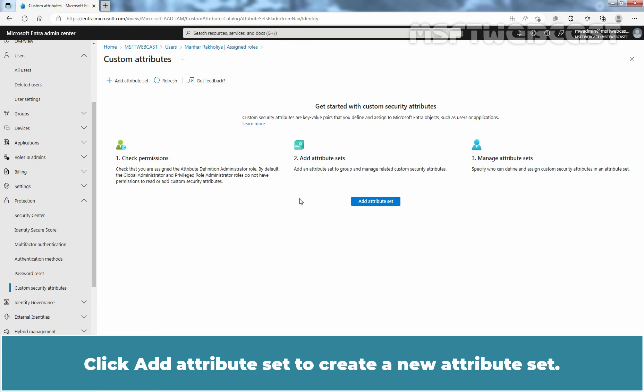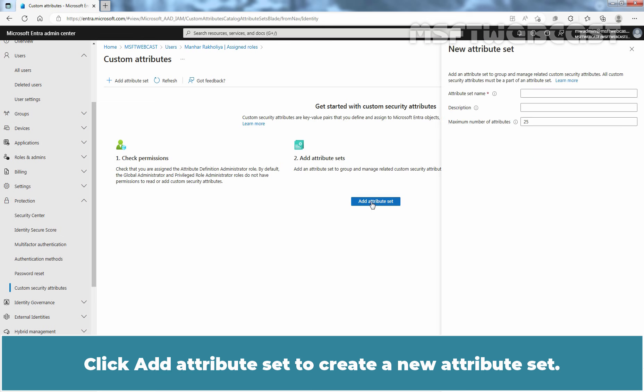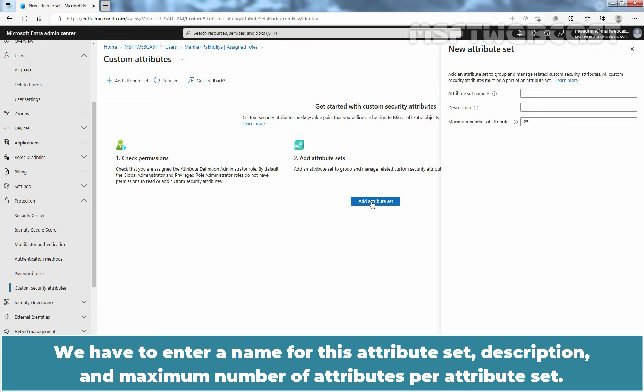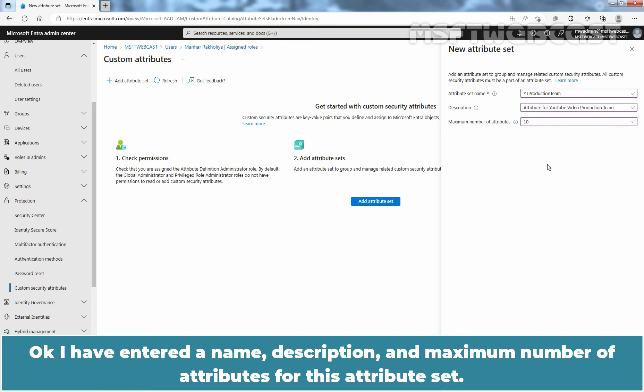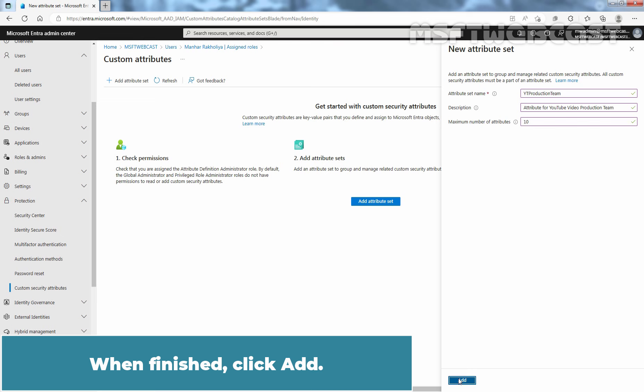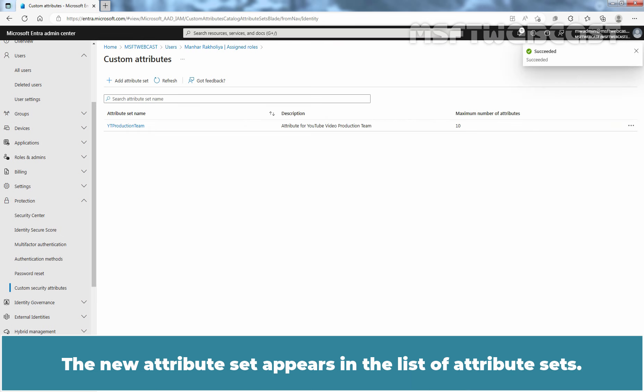Click Add Attribute Set to create a new Attribute Set. We have to enter a name for this Attribute Set, a description, and the maximum number of attributes for this Attribute Set. When finished, click Add. The new Attribute Set appears in the list of Attribute Sets.